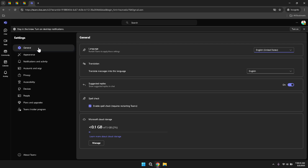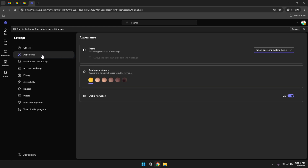Personalising these settings can make your Teams experience more comfortable and tailored to your workflow. Under appearance, you can change how Teams looks by selecting different themes, adjusting the layout, or modifying other visual elements to suit your personal preferences. Choosing a theme that is easy on your eyes can reduce strain during long working hours, while adjusting the layout can optimise the interface for your specific use case.